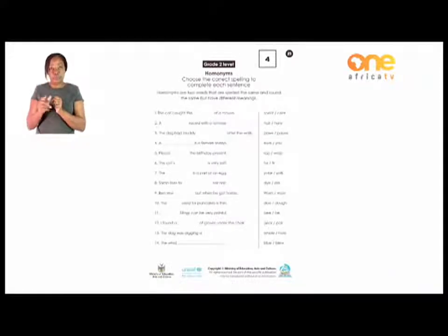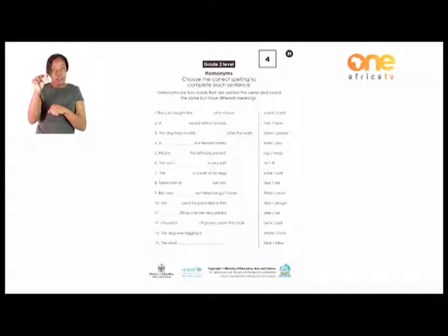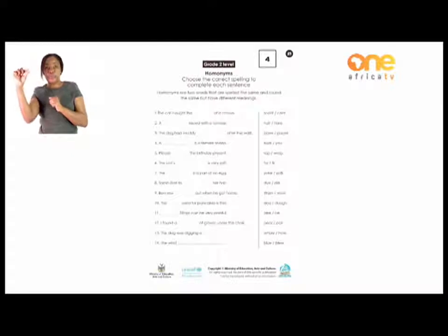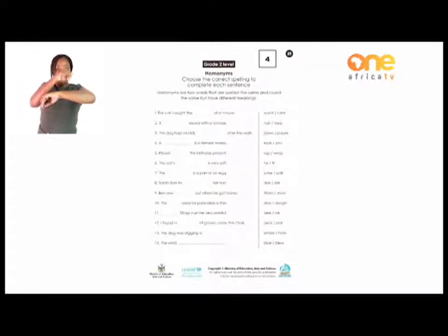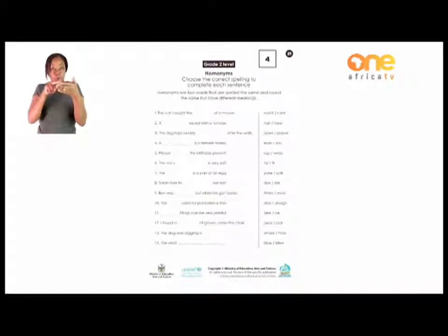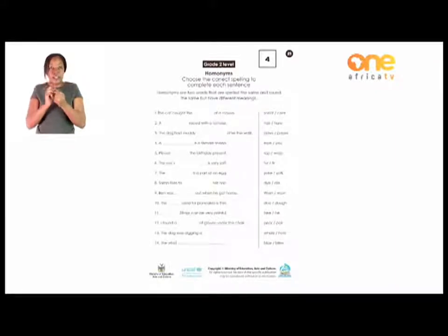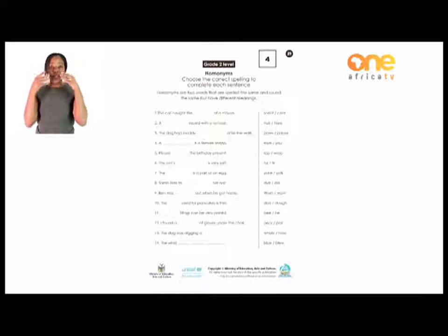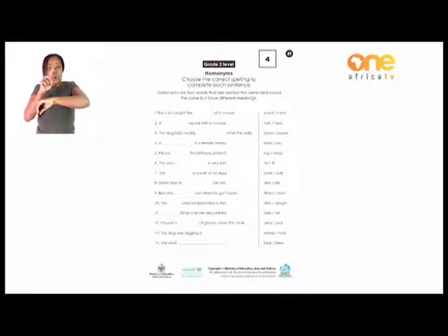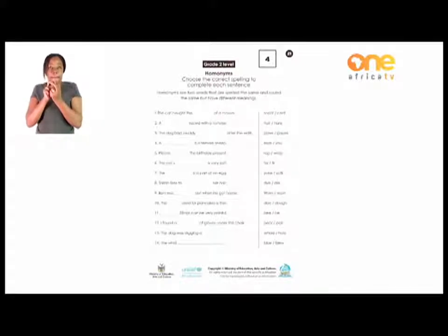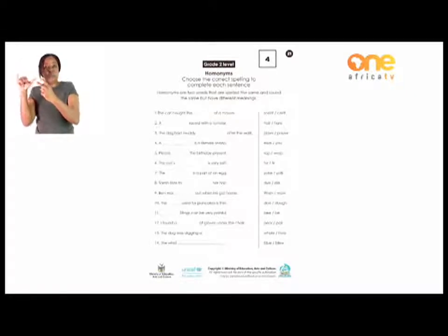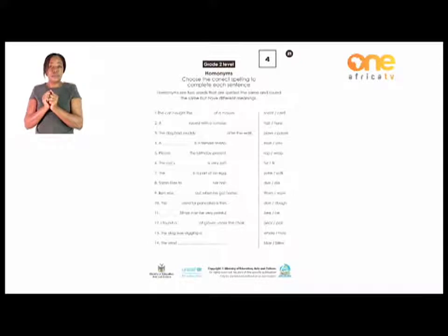Let's check our sentences here. There are words given on the right column. Which word between the two will best fit in each statement? Read the sentence first, then find out which homonym will suit. Number one: 'The cat caught the blank of a mouse.' The two possible answers are both read as 'sent.' Which one do you think we are talking about in this statement?